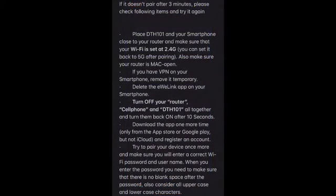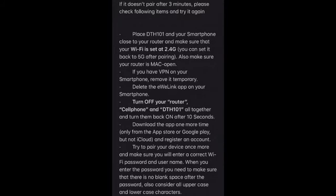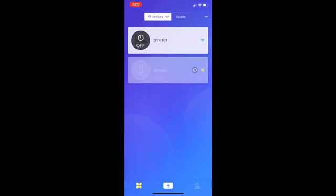If the device doesn't pair after three minutes, please check following items and try it again. So let's check the features of this app.